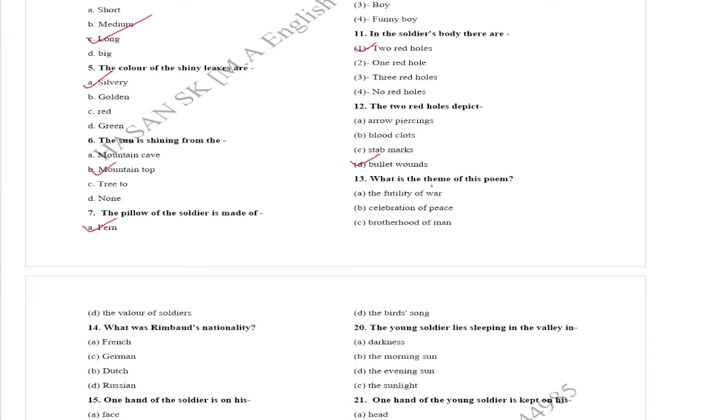Question number 14. What was involved? One hand of the soldier is on his breast.